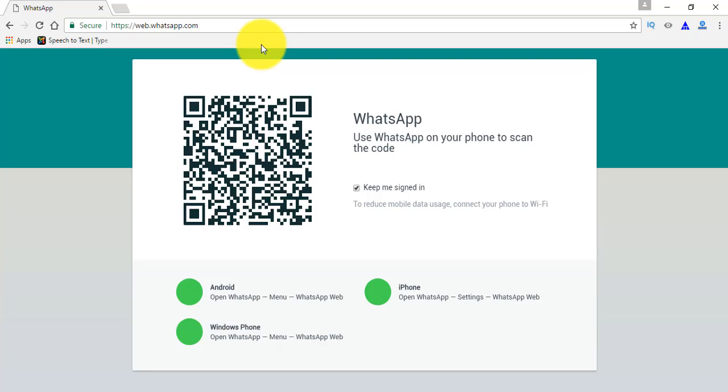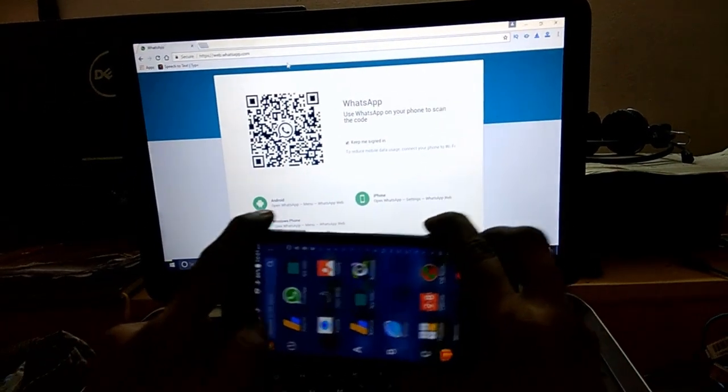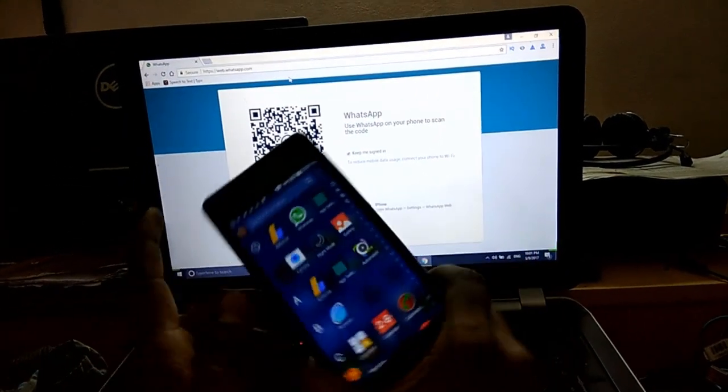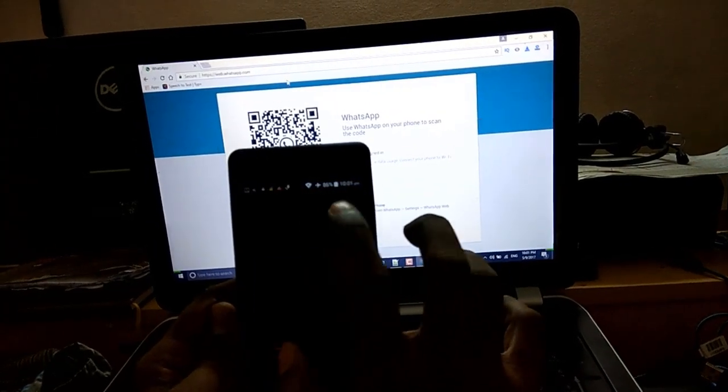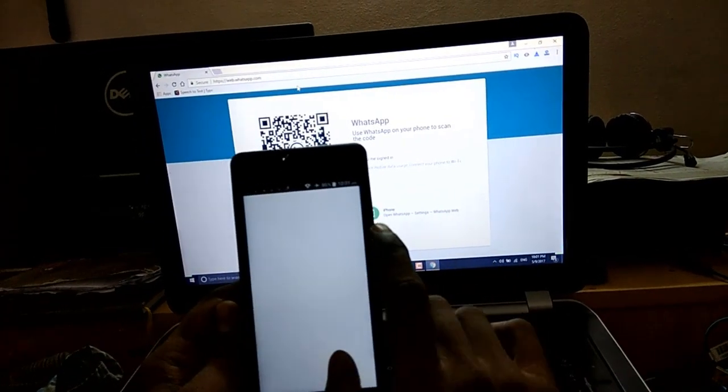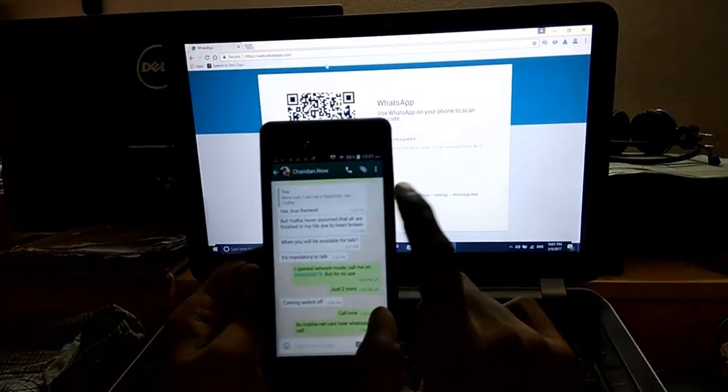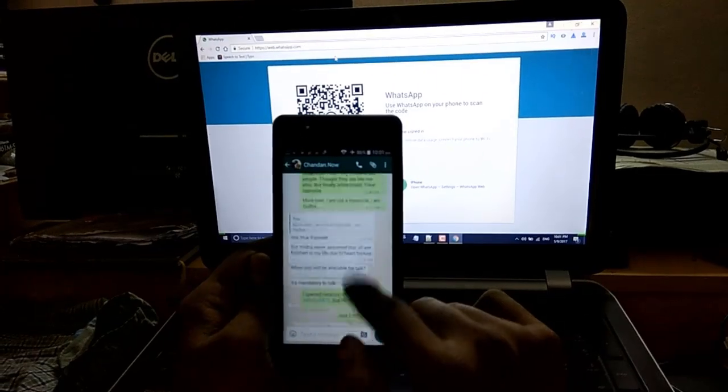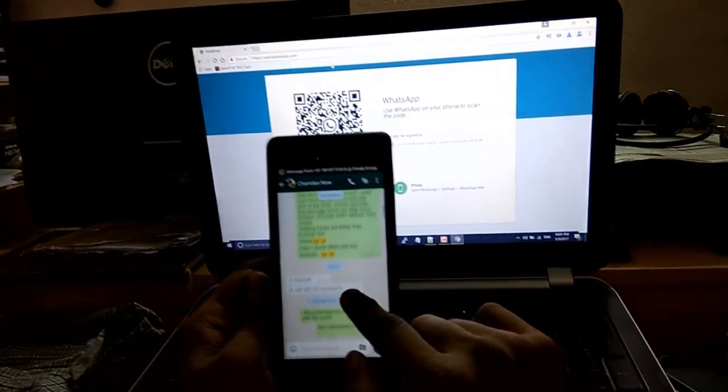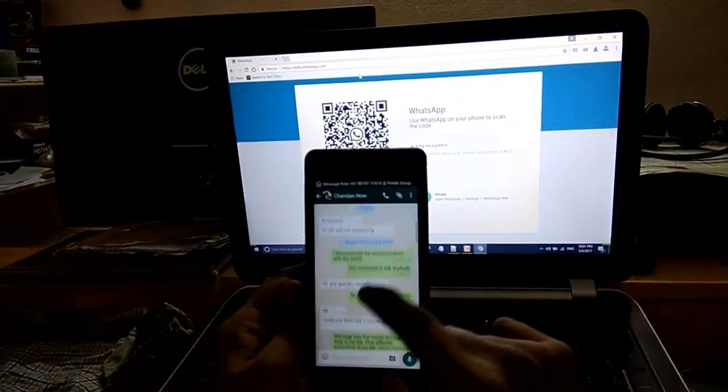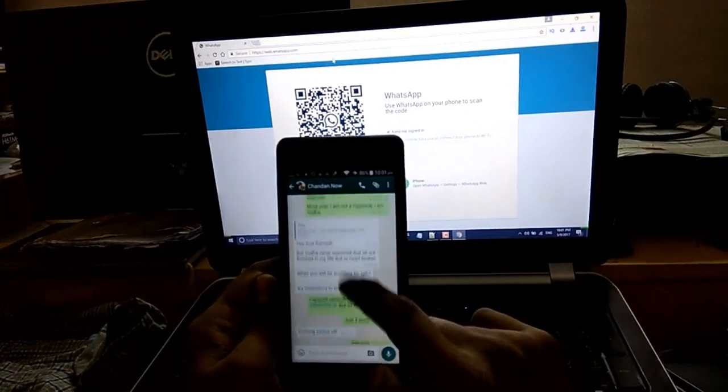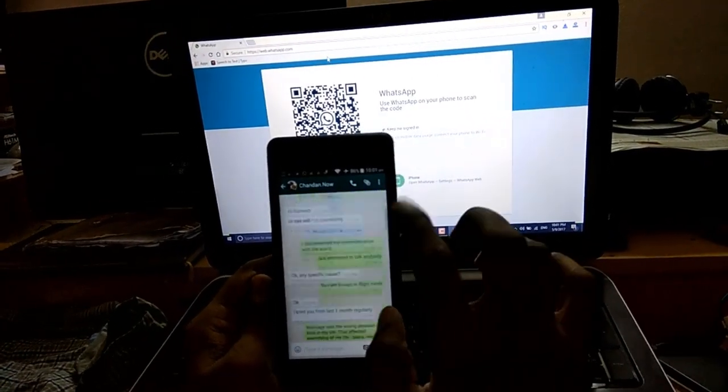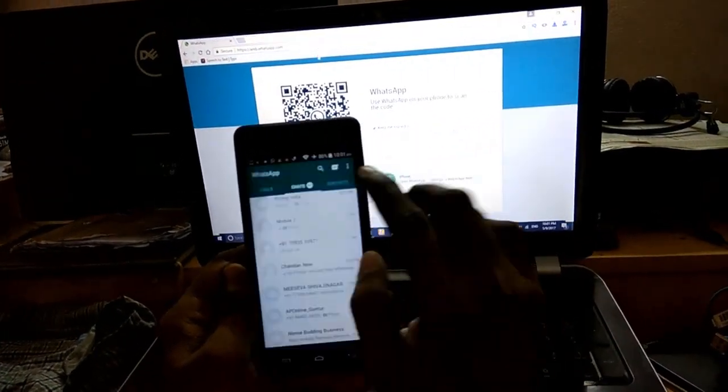Now here there is a barcode present. Take your mobile and open WhatsApp. See, this is the conversation I want to take from here to the end. So come back and click here.